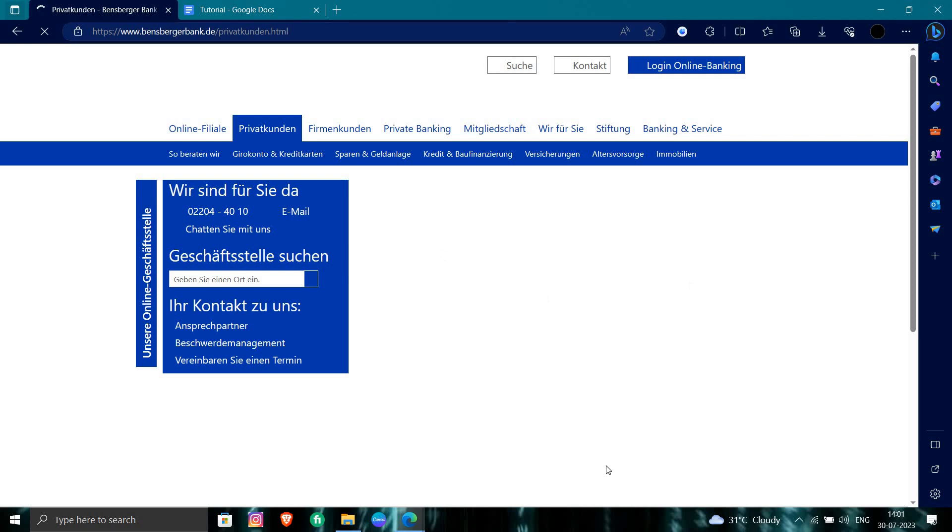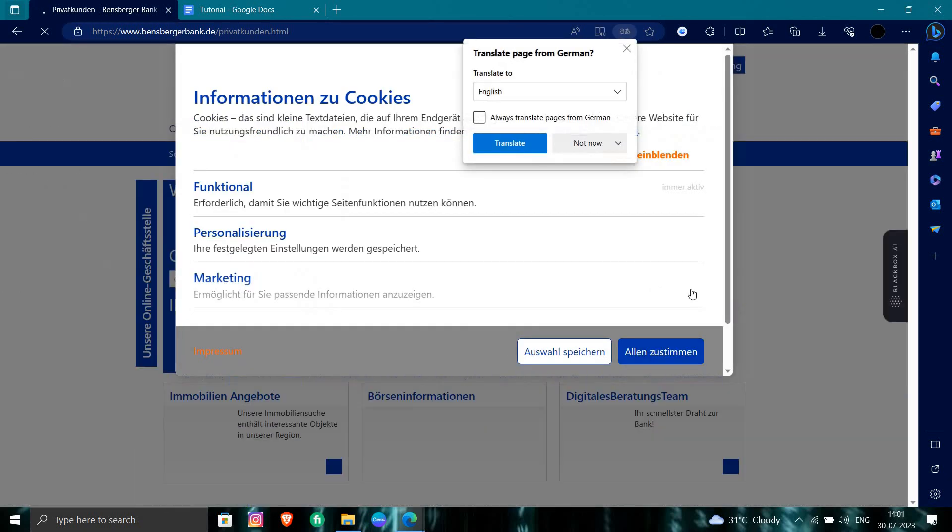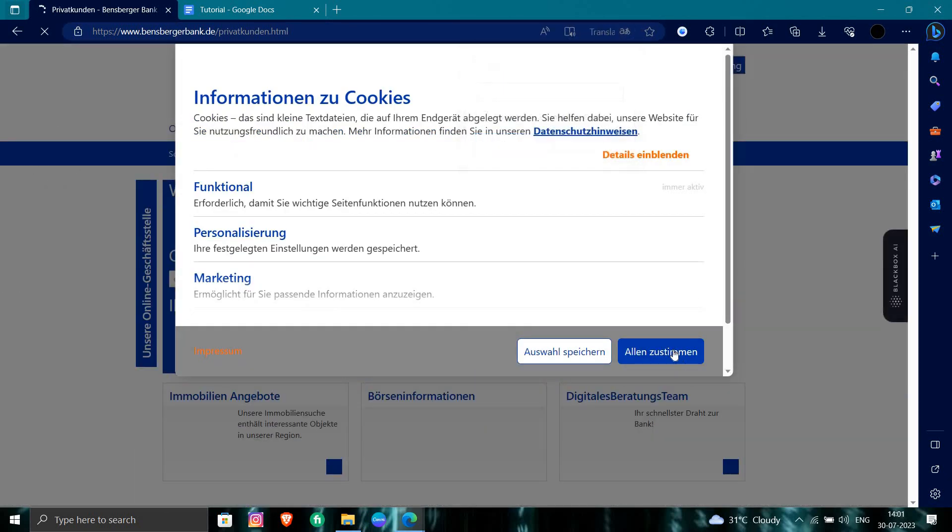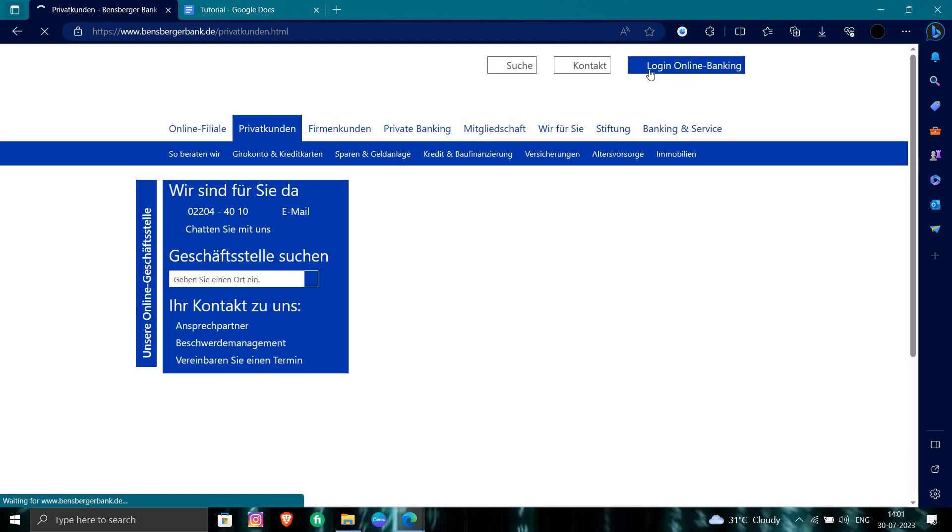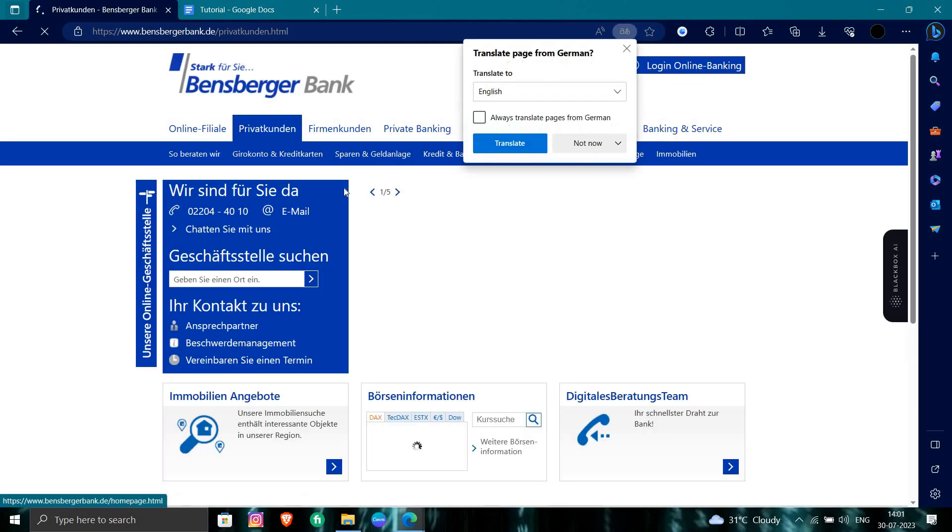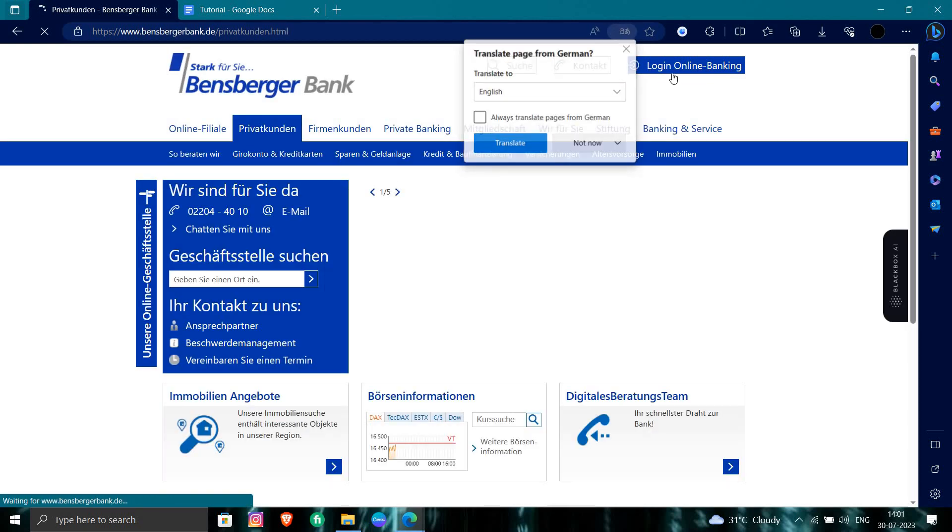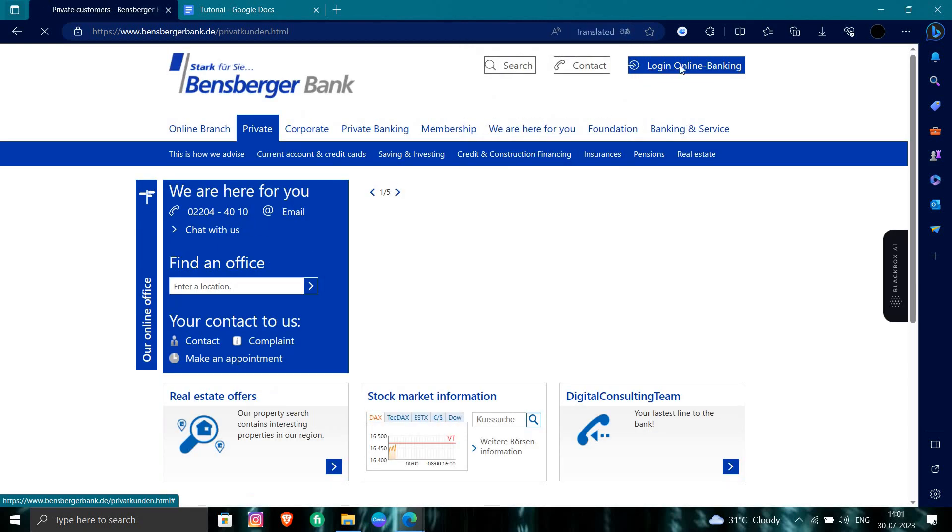So here we can see the bank here. So we can just translate. At the right side, we have an option called 'Login Online Banking.' So we'll just click on that.